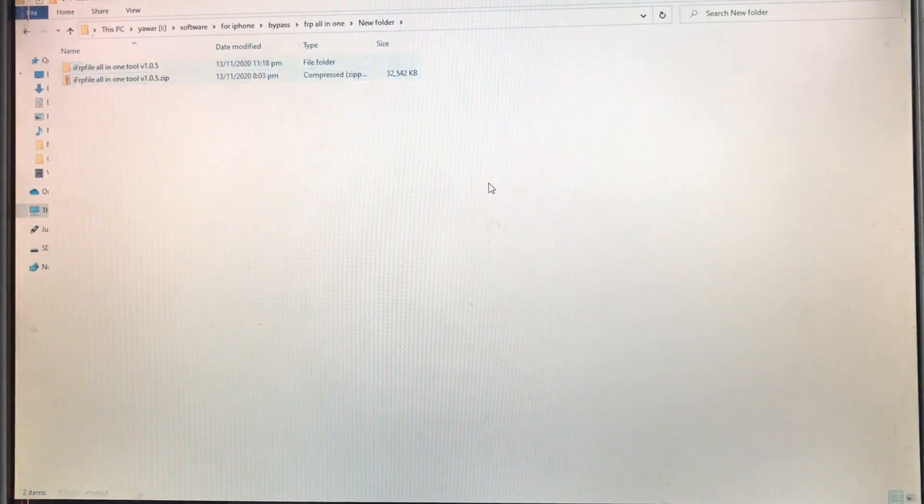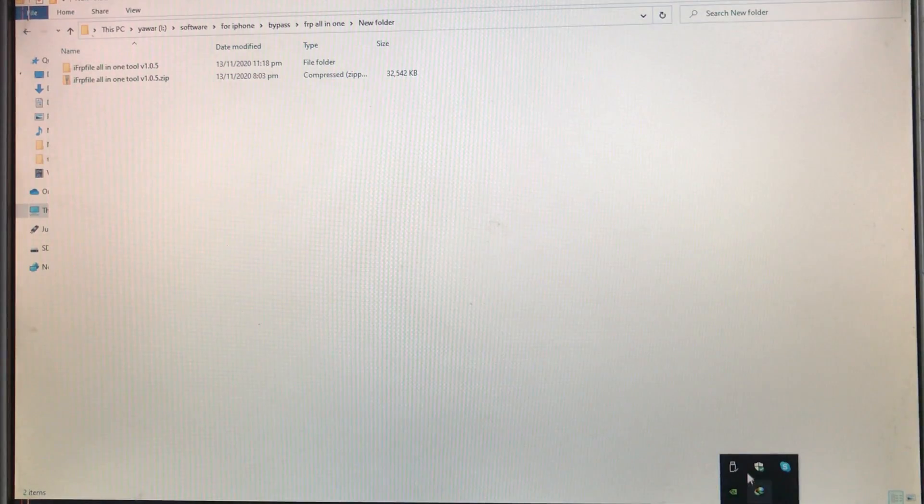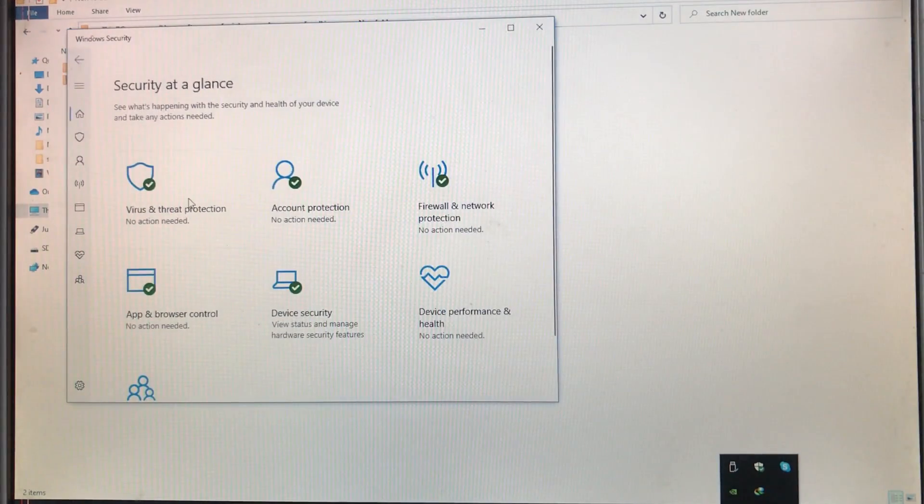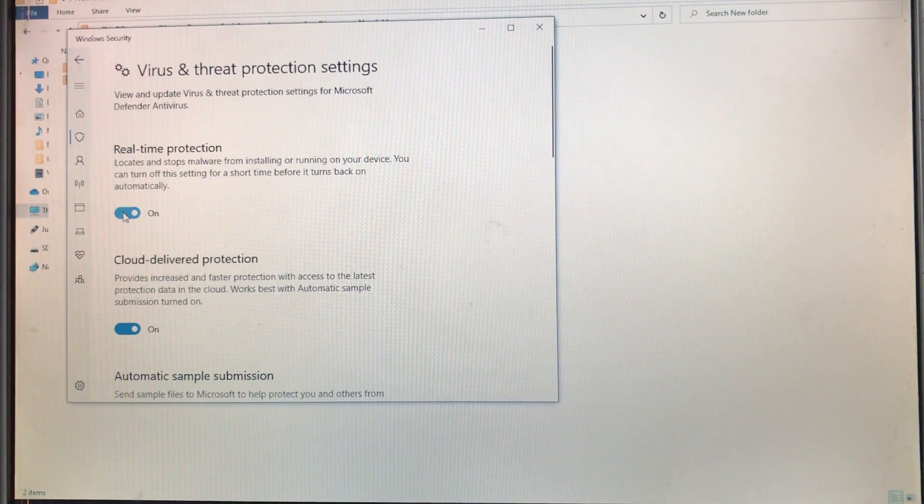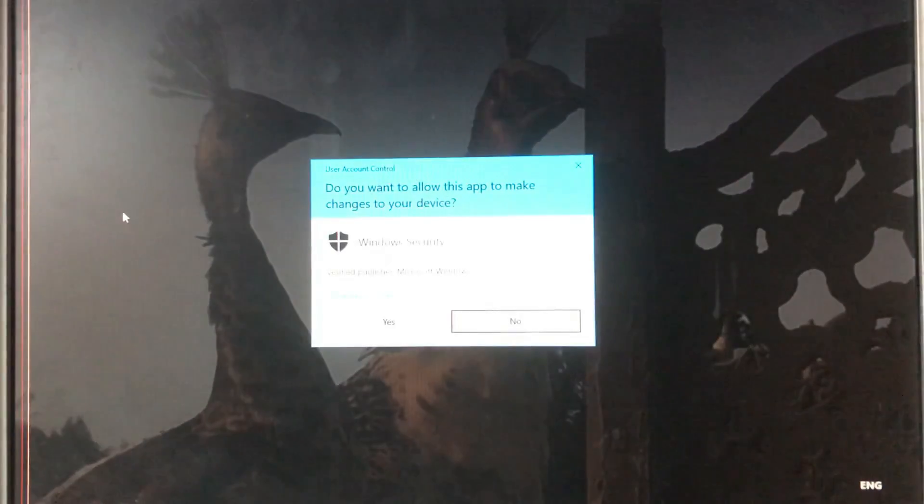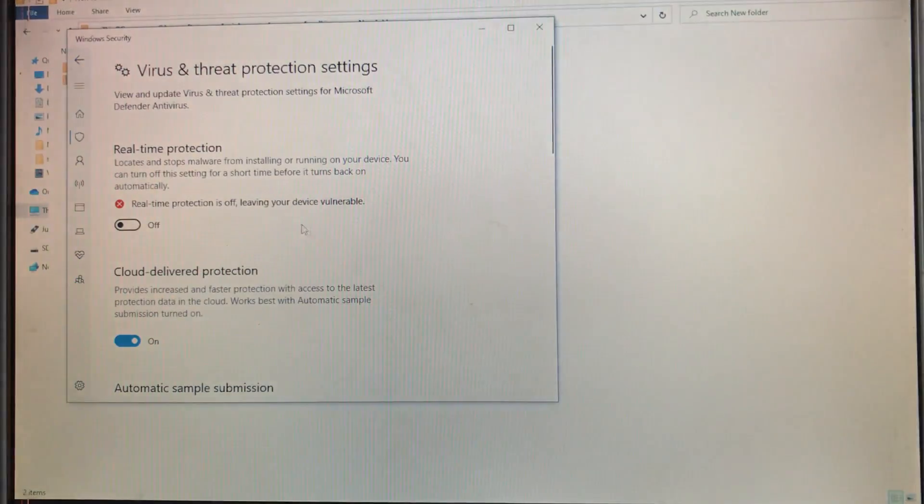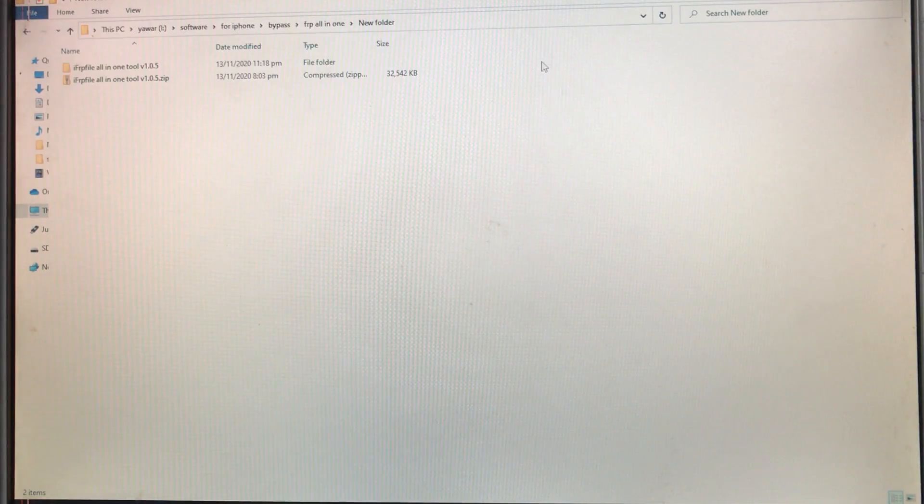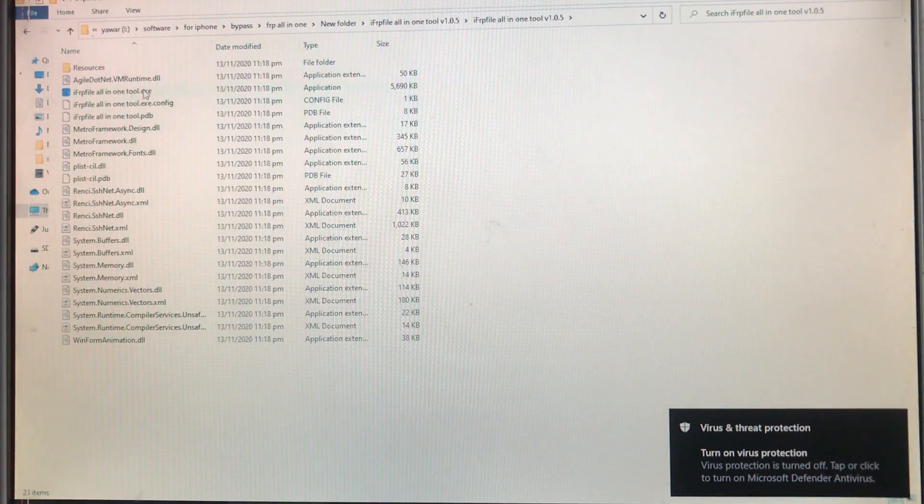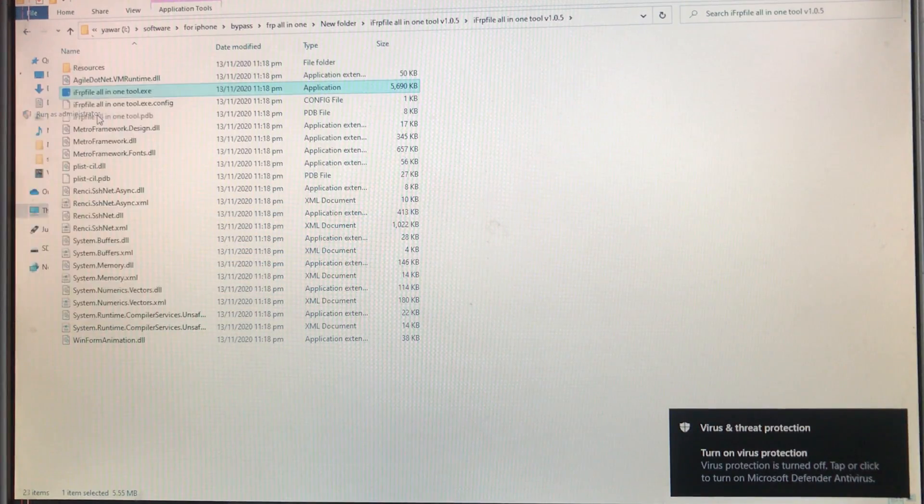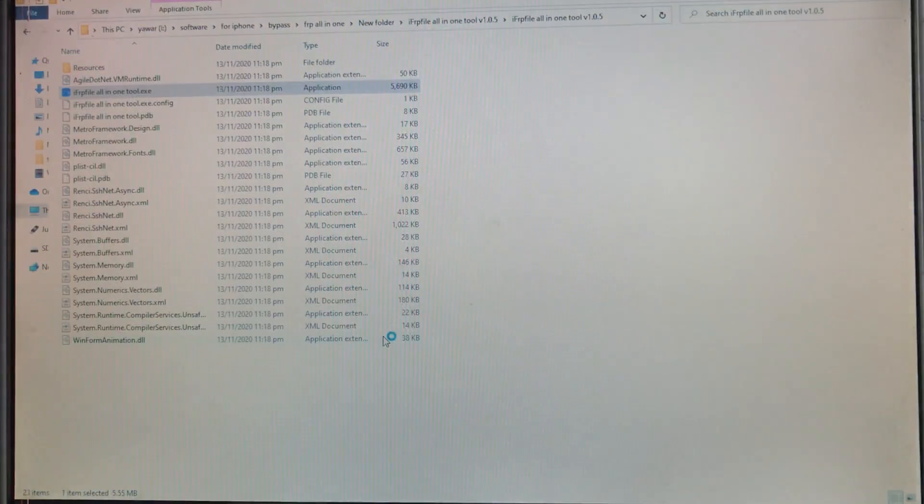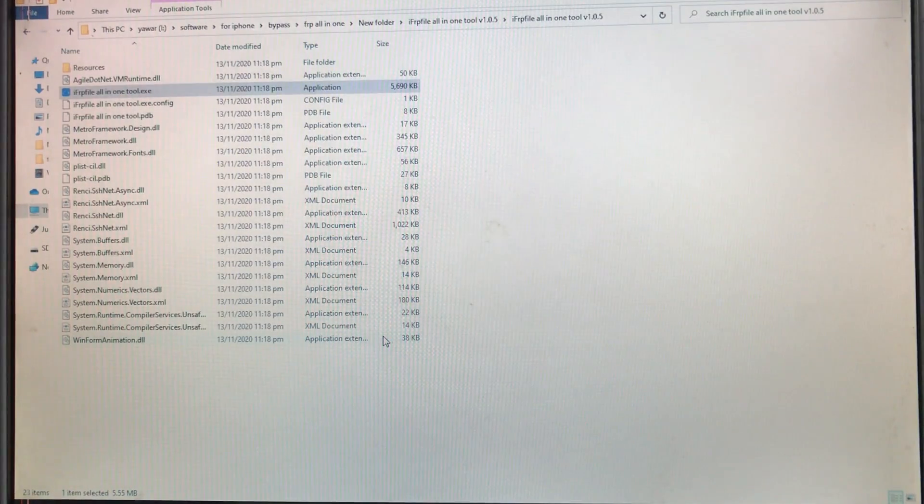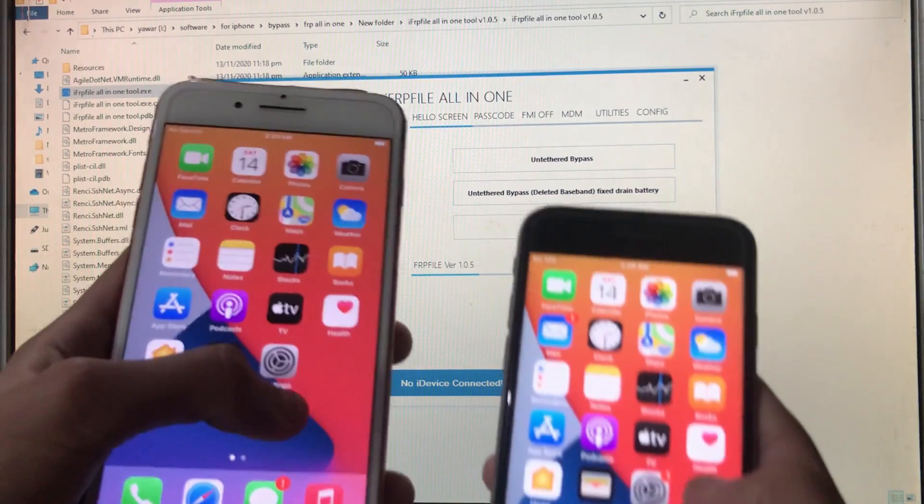My both phones are now jailbroken. Now first we will just disable the antivirus. Okay, done. Now for the next thing, what we're going to do is use the same tool as I told you in my previous video, and the link is down in the description box. Let's first open the tool.